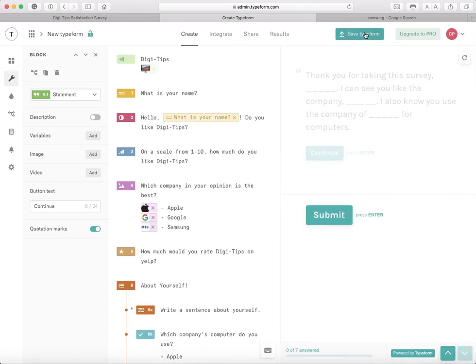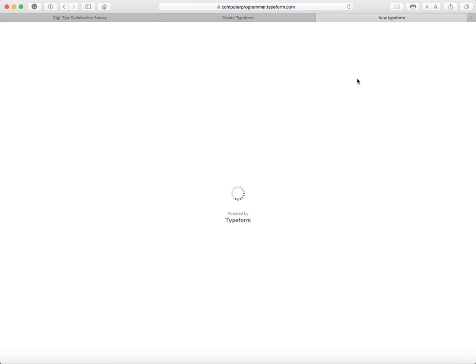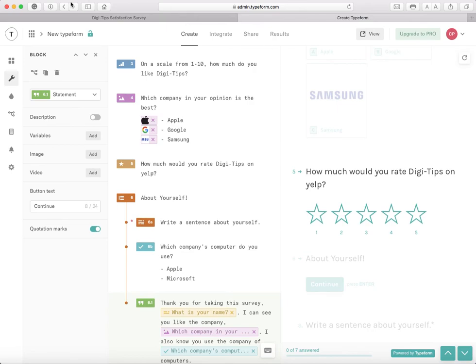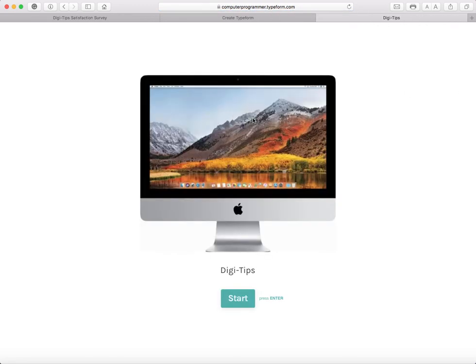Now I'm going to click Save Typeform up here and then click View. When I view it, it says 'New Typeform' at the top — I don't want that. I want it to say DigiDips, so I'll change the title up here and write DigiDips. Now I'll click Save and View, and now it says DigiDips up there.